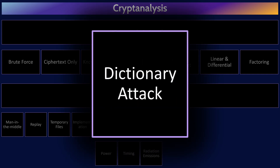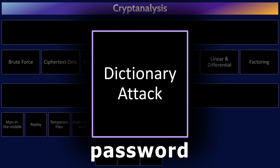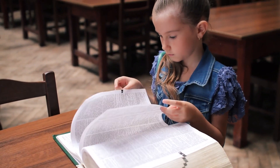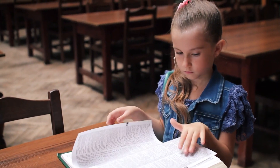Dictionary attacks are a form of brute force attack used to find encryption keys or a user's password. Rather than trying every possible combination in sequential order, dictionary attacks try the most likely combinations first. Thus, dictionary attacks can be a lot more efficient and faster than a simple brute force attack. For example, the best password to try first is the most common password in the world—'password' or '123456.' There are giant datasets of the most common passwords that can be used for these dictionary attacks.